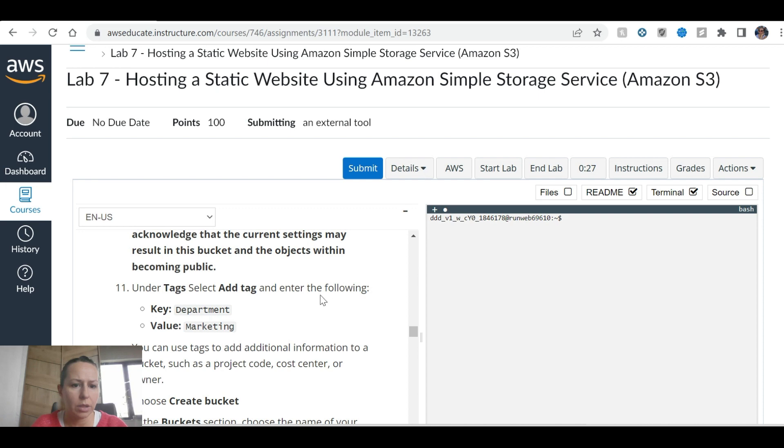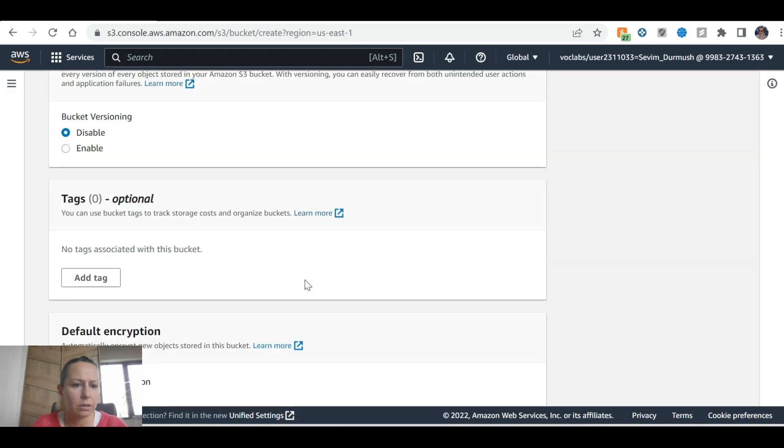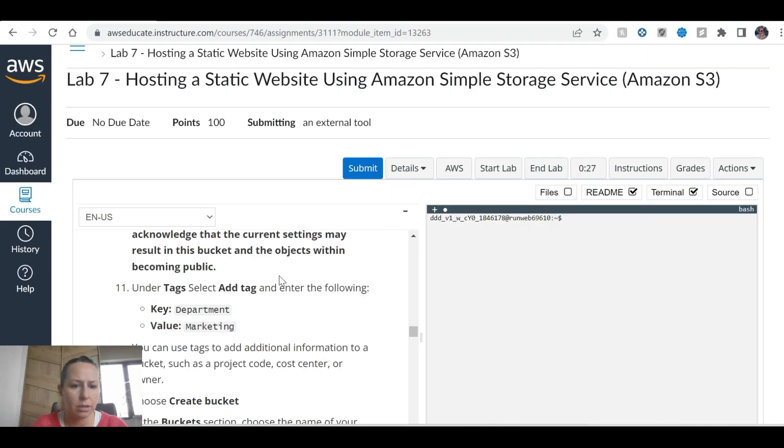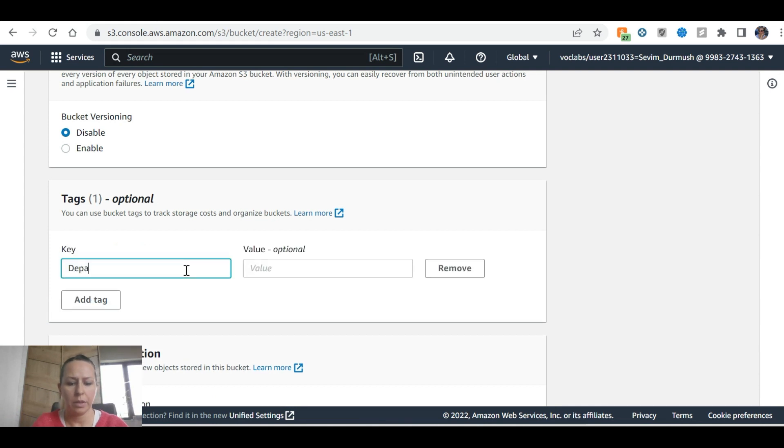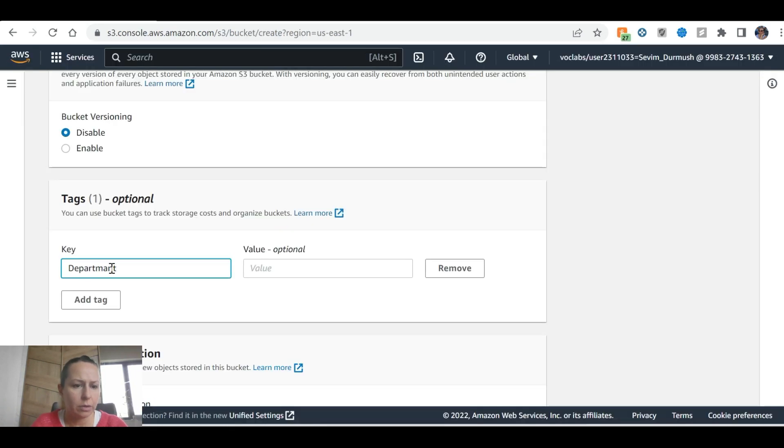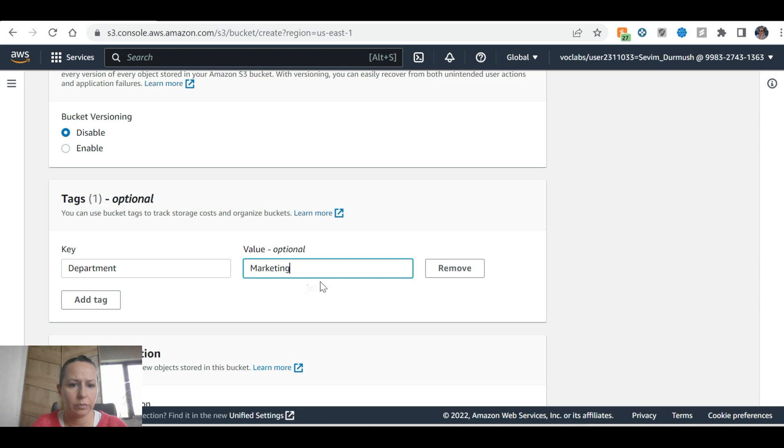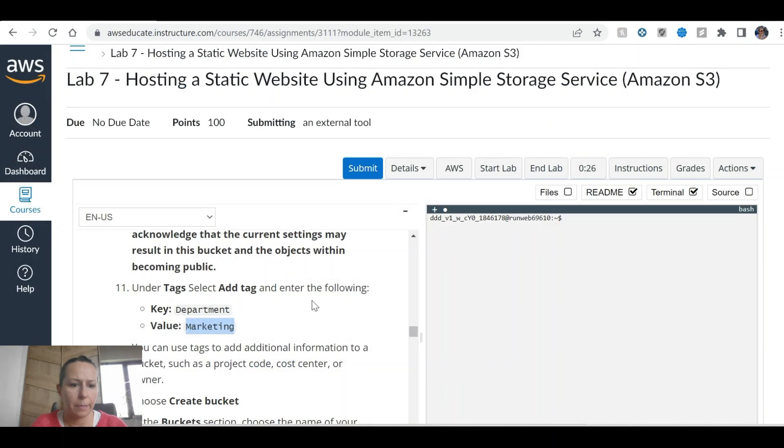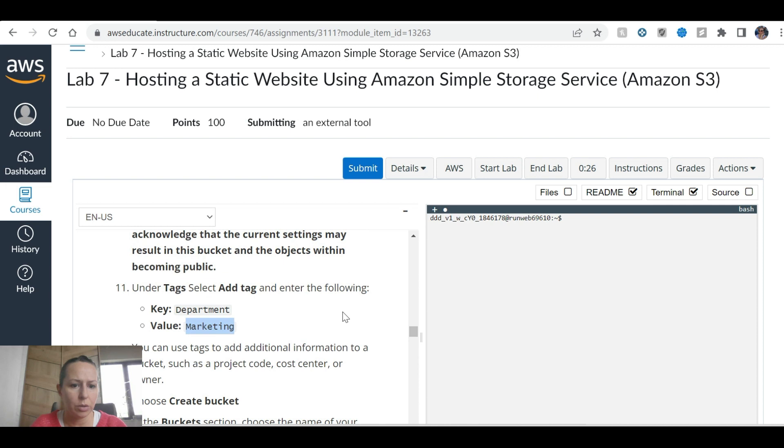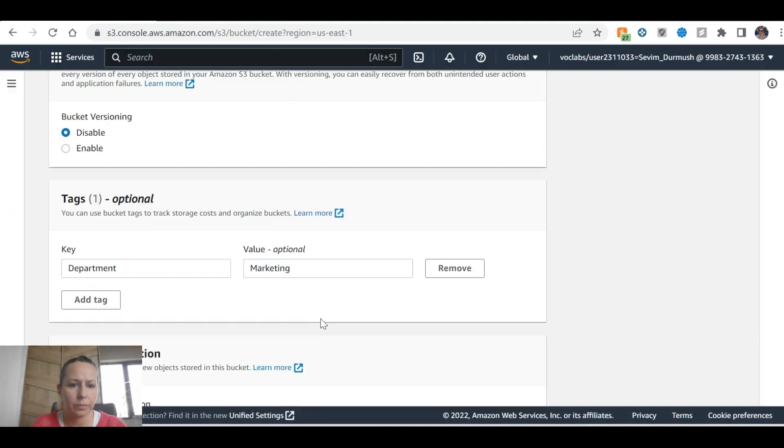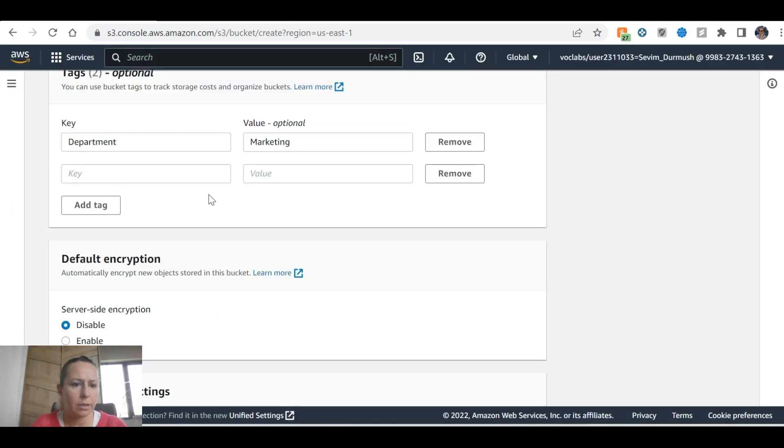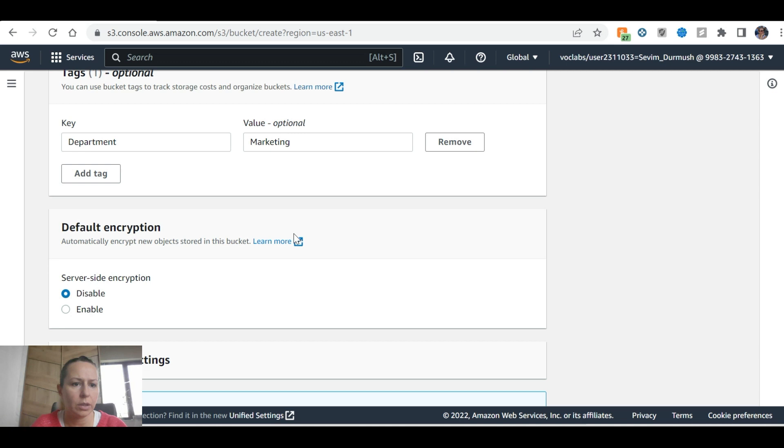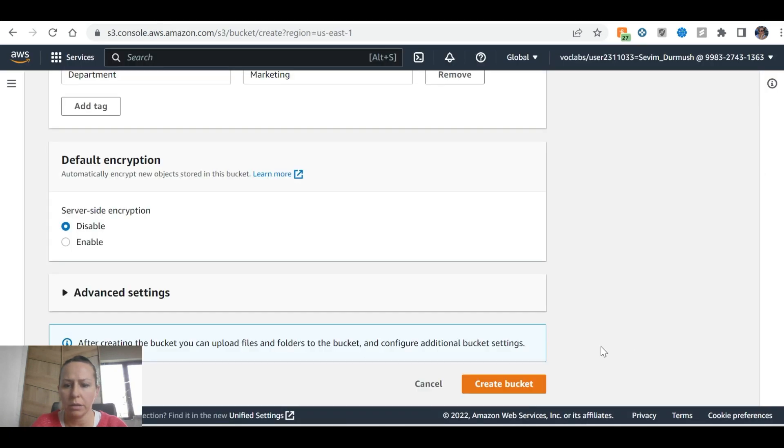That's okay. Okay tag, tag is a tag, department, marketing. You can use this tag, add additional information to buckets such as project code, cost center, or owner. Create the bucket.